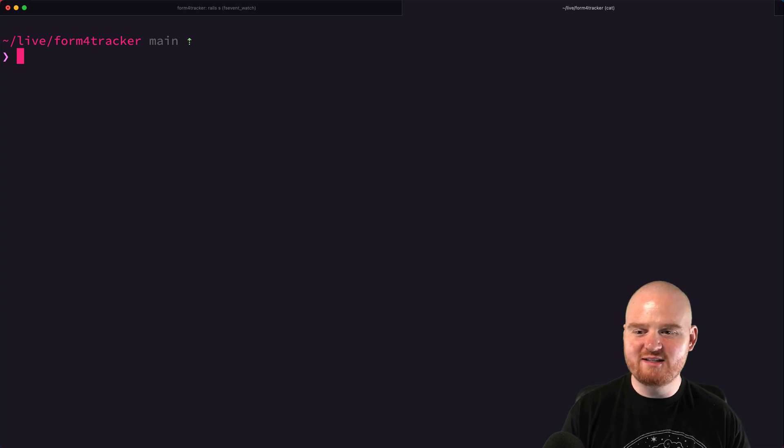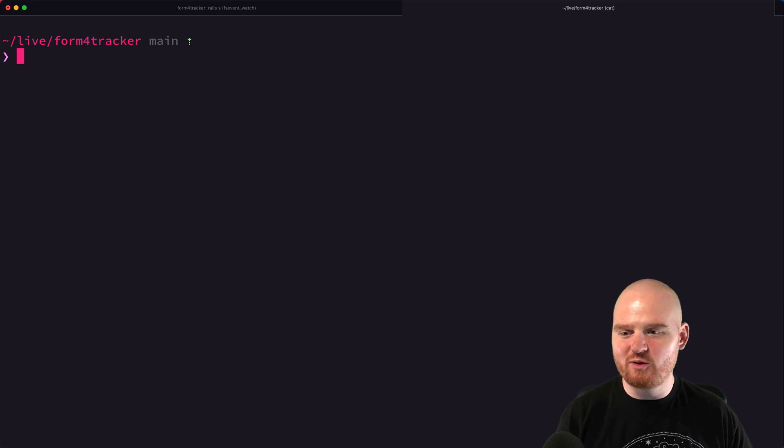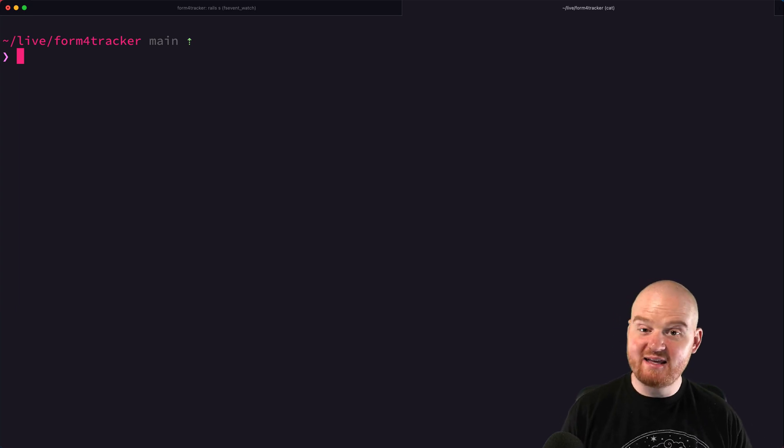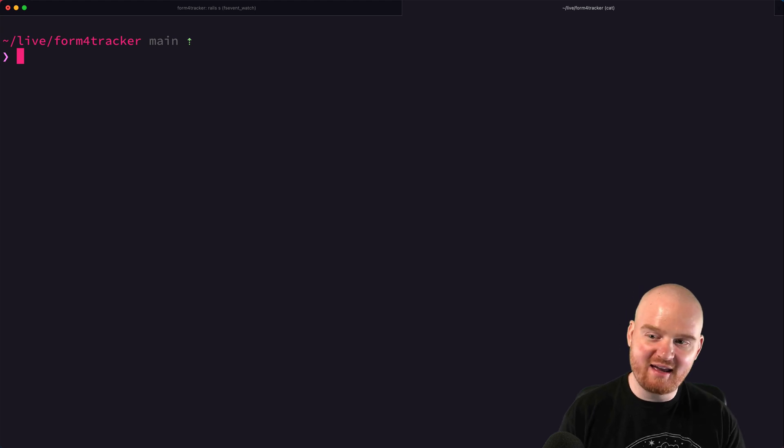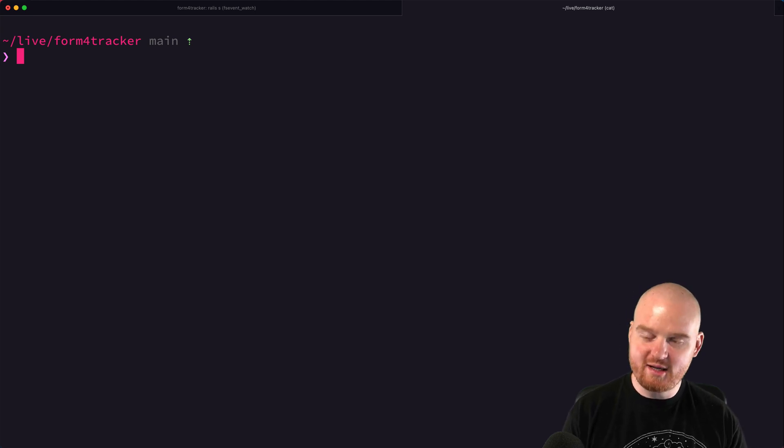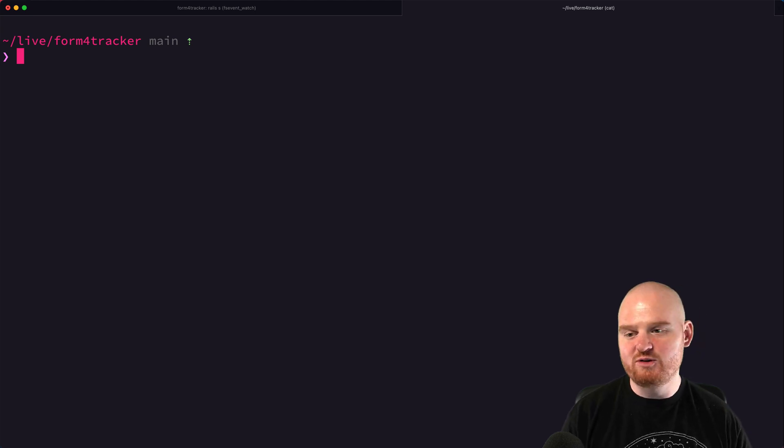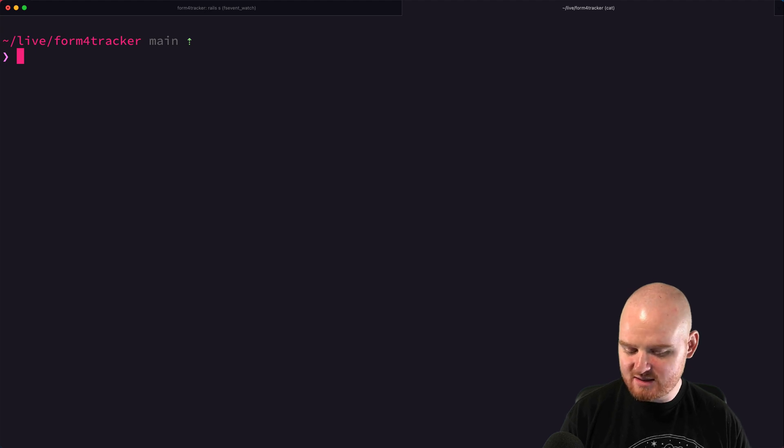Hey, welcome back. We are continuing our series about testing with Rails. In this episode, we're going to talk about testing an API endpoint using a request spec, which is a simple way to test a Rails API endpoint.